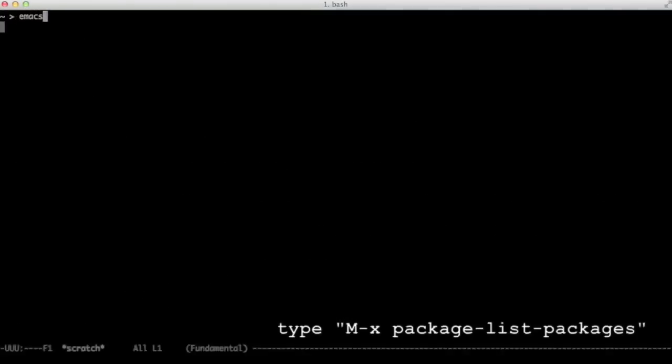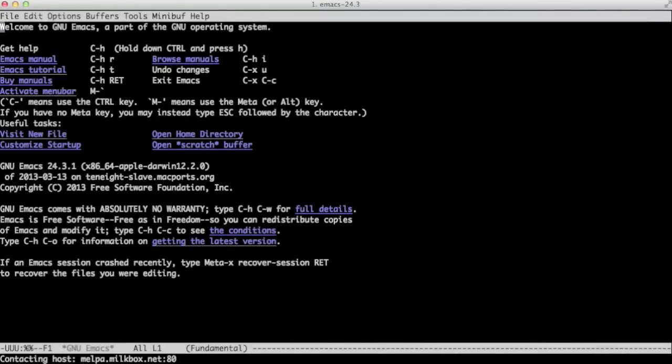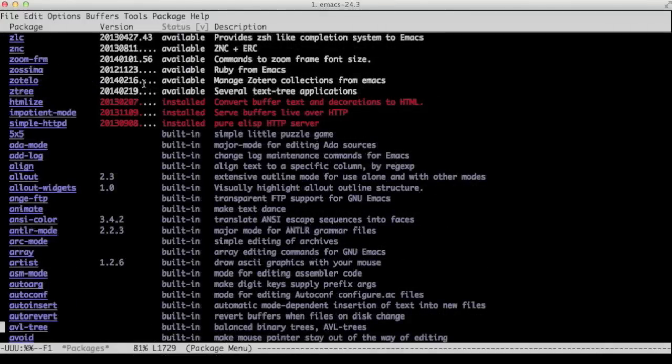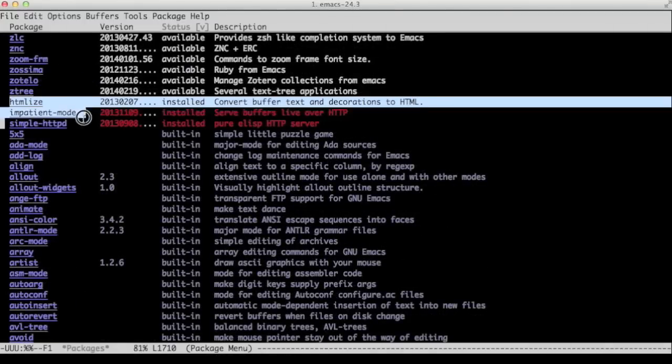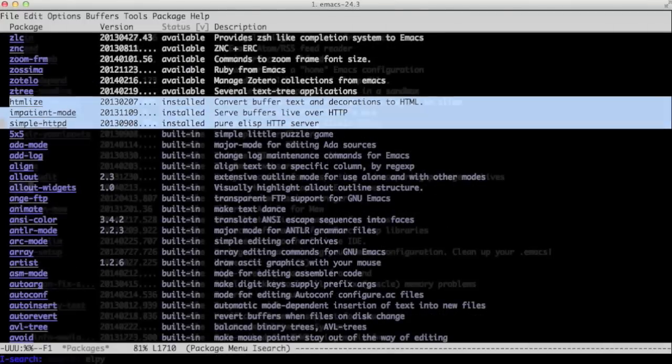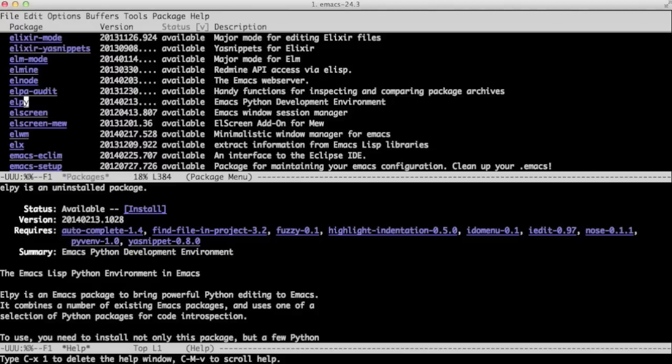Let's start Emacs. We're going to use package mode to install Alpy package. We say command X package-list-packages. And then we get a list of packages. I have three packages installed. I want to show this because I want to show you that Alpy installed more packages.